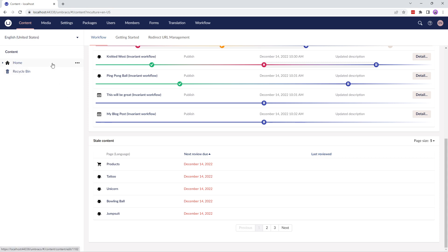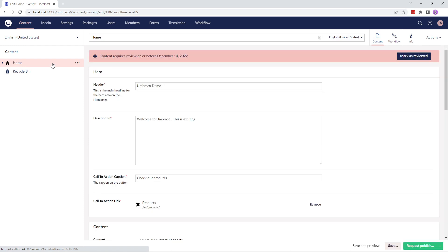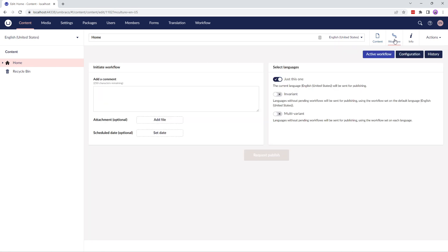If you look at the content node, you might notice that Umbraco Workflow adds a content app called Workflow to all the content nodes where workflow is enabled. The workflow content app includes three subsections: active workflow, configuration, and history. The active workflow section provides an interface for managing workflows for the current content node. When you initiate a workflow on the current node, you need to add a comment and optionally add attachments or schedule a date to publish the changes requested in the node. You can configure these options in the workflow settings, which I'll go through in a bit.